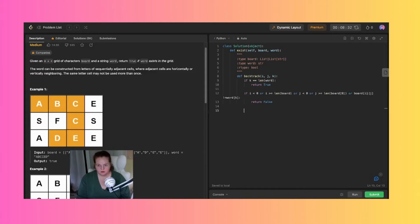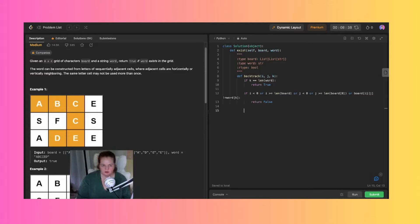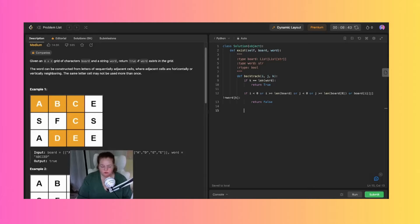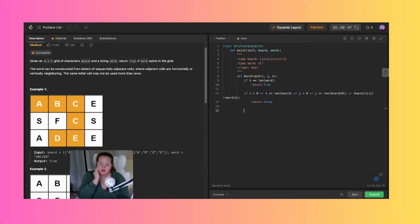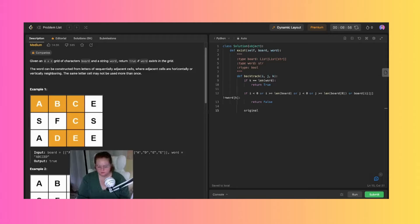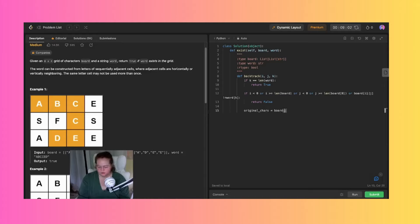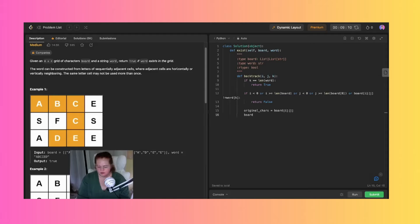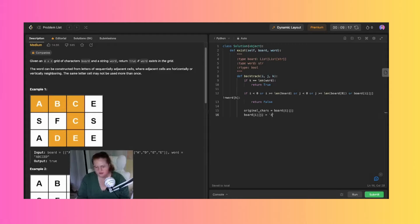We need to mark, like I said before, those cells as explored. We'll put a hashtag on the ones that have been visited. I want to say original characters equal board i j, so those would be all the characters, and then board i j are then marked with this if they've been visited.